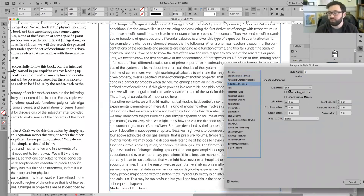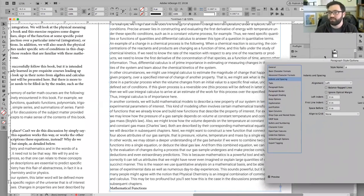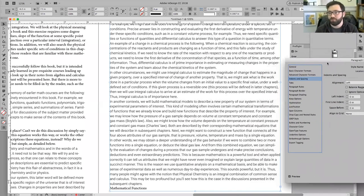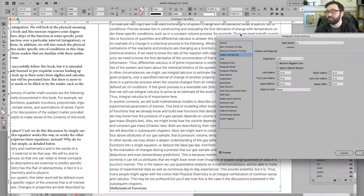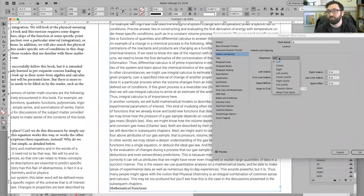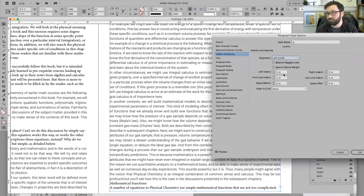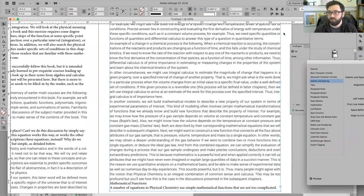For me, I prefer justified text. I know some people don't — some people like what's called a rag. But I'm going to change mine to left justify. Now all of our text is kind of lined up really evenly.